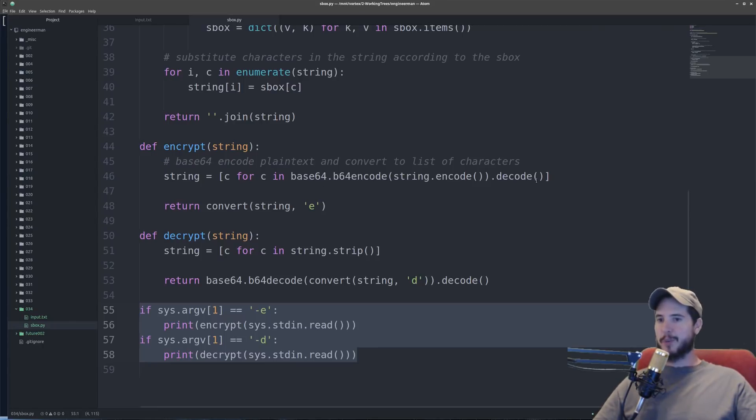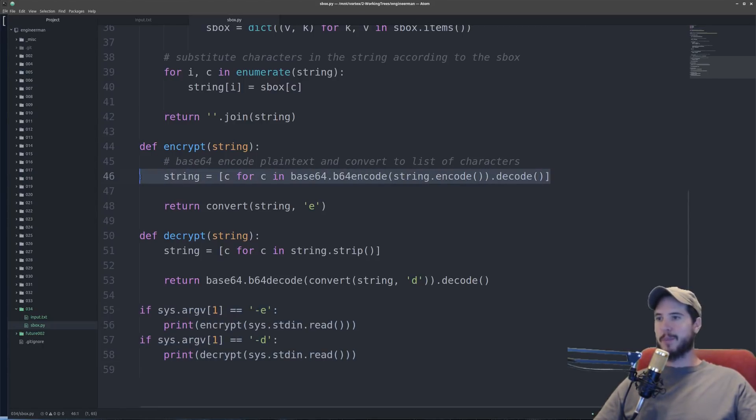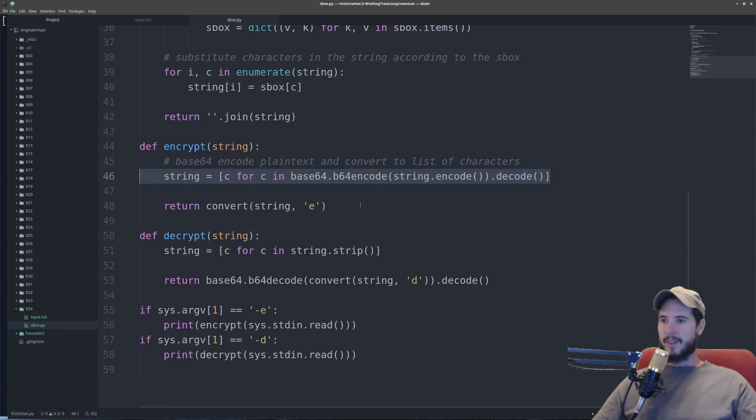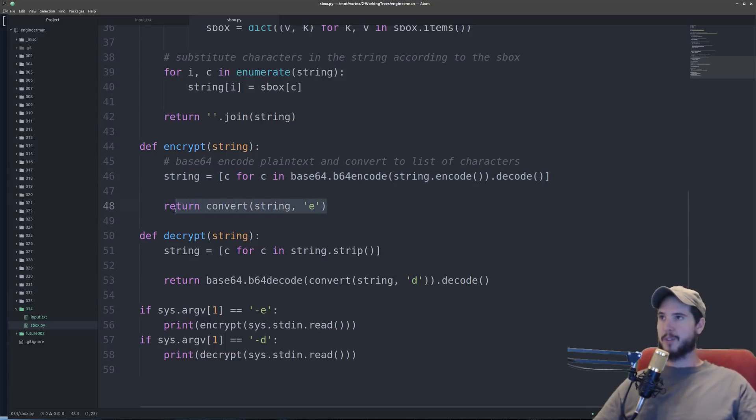So to begin the encryption the first step is going to be to base64 encode whatever we're going to want to encrypt and then create a list out of each character. Then we're going to call our convert method which can either do the encryption or the decryption.